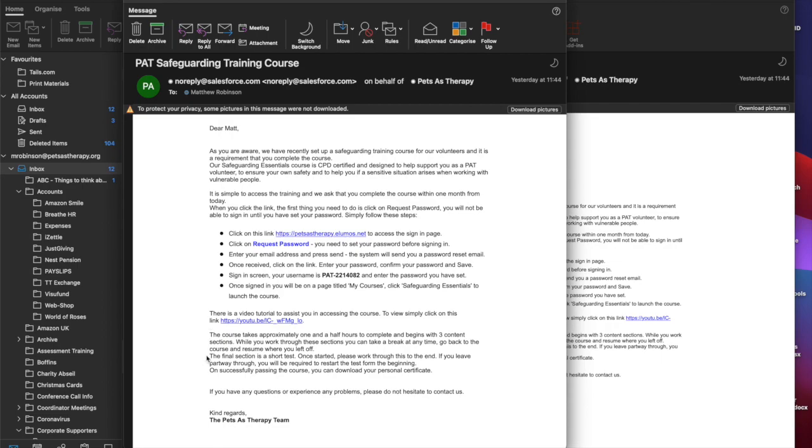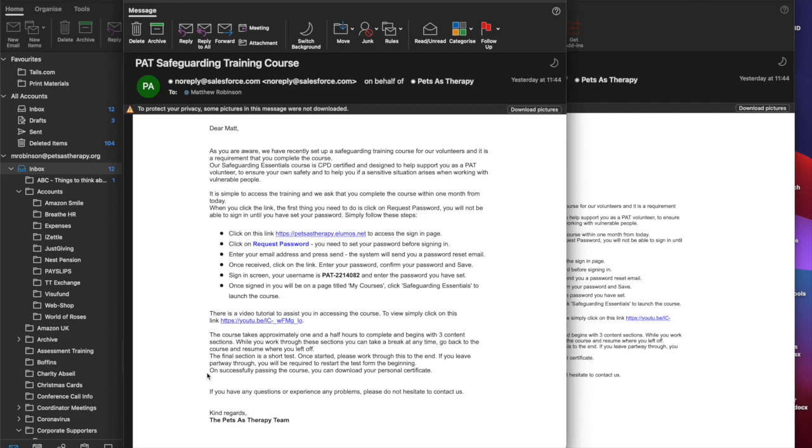The final section of the course, the fourth section, is a short test. You need to allocate at least ten minutes to do this. Once you have started please work through to the end. If you leave part way through you will be required to restart the test from the beginning. Then on successfully completing the course and passing you can download your personal certificate.